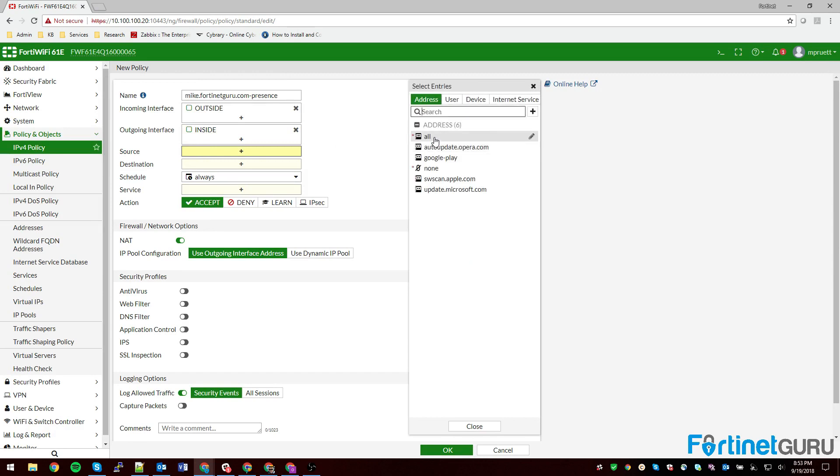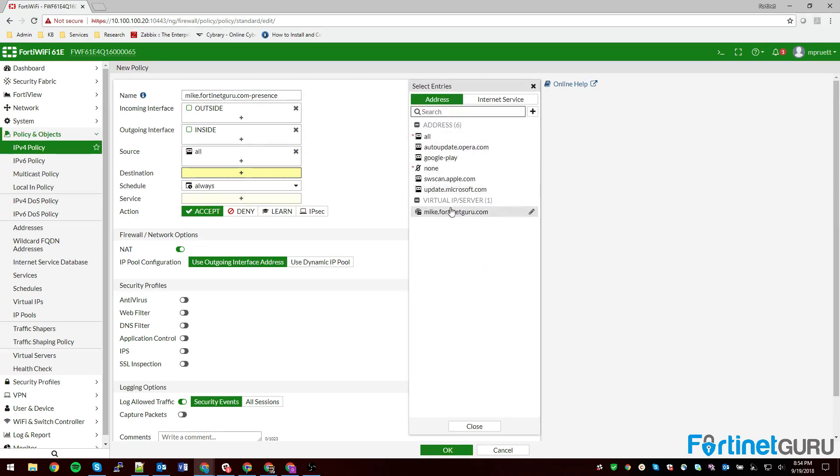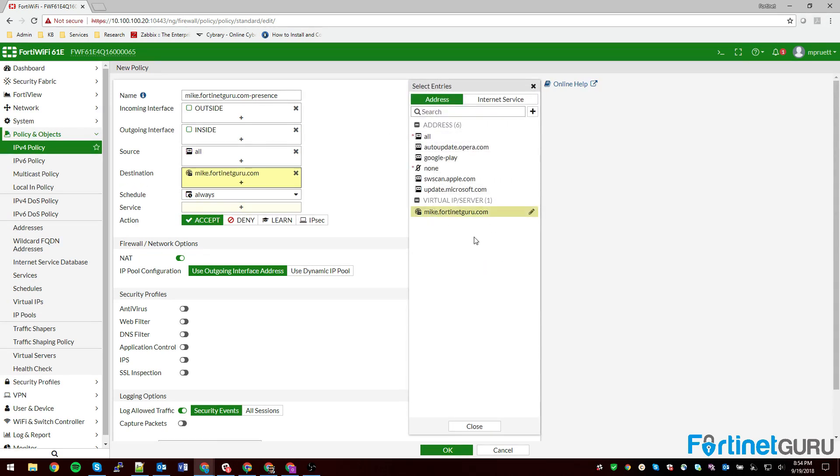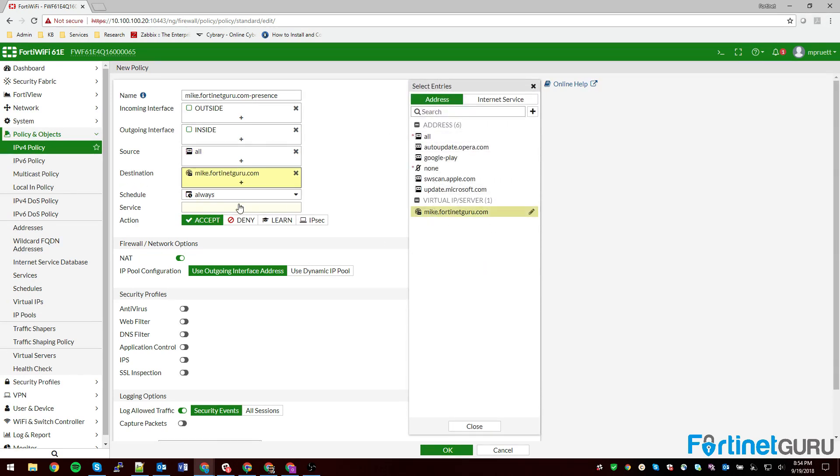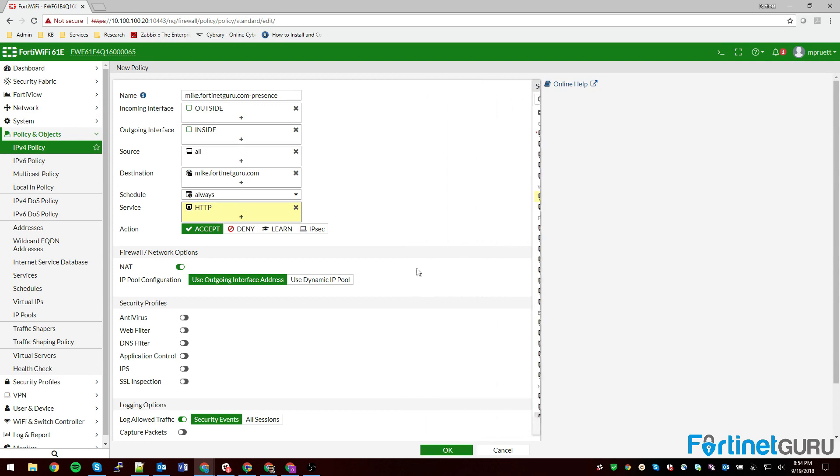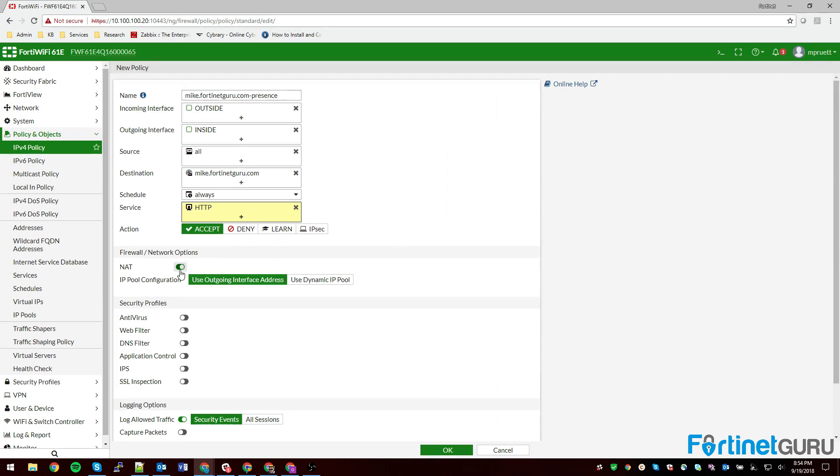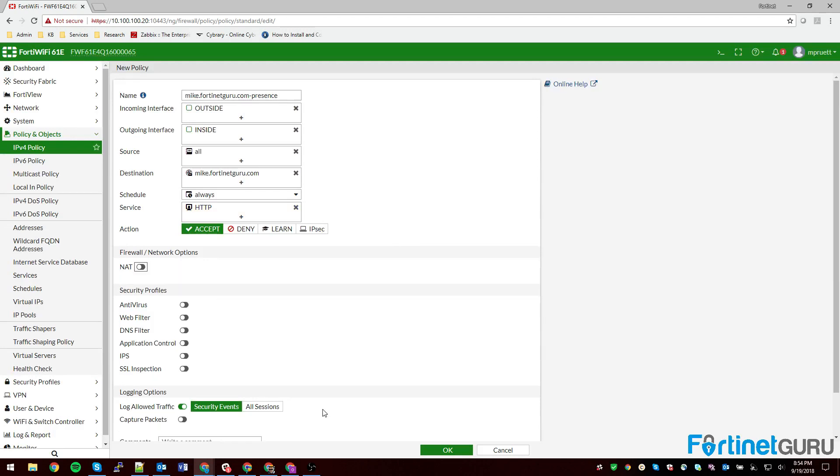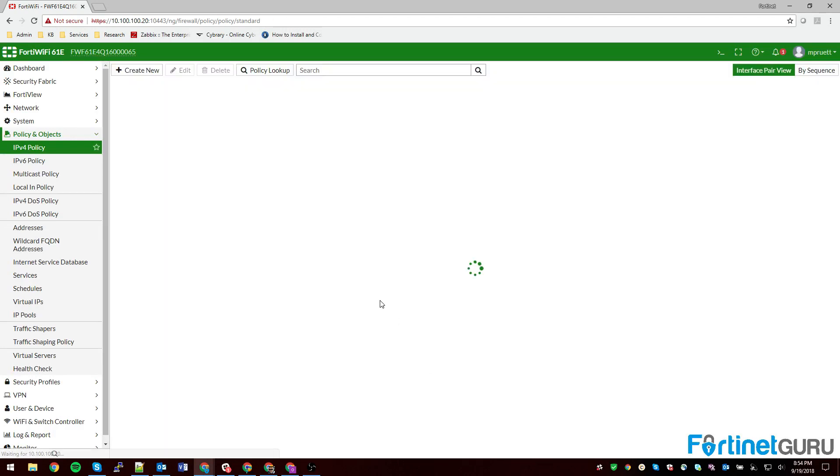Source all. For the sake of this demo we're using all, but if this were a server that you guys use for very specific services, let's say you have a web server that's only accessible by your clients, you would tie this down based on their IP address or their geolocation or whatever. And then destination I need to choose my virtual IP. And in service this is going to be my quote-unquote web server so we'll just let web traffic come through. And then we click OK.